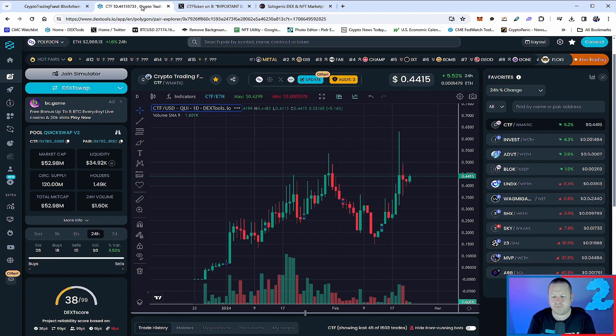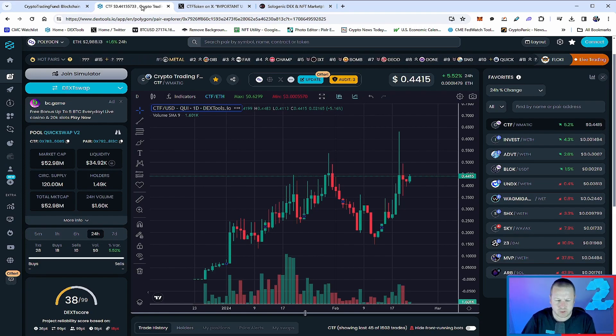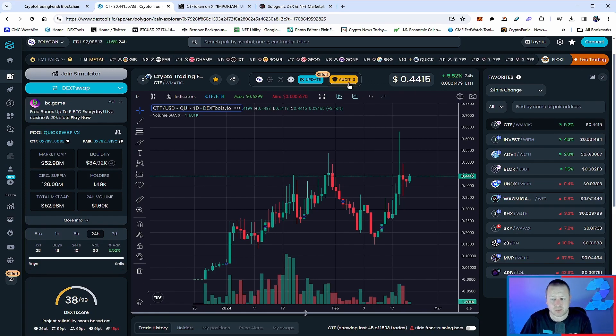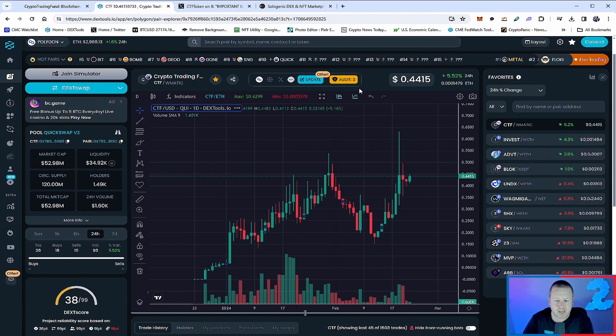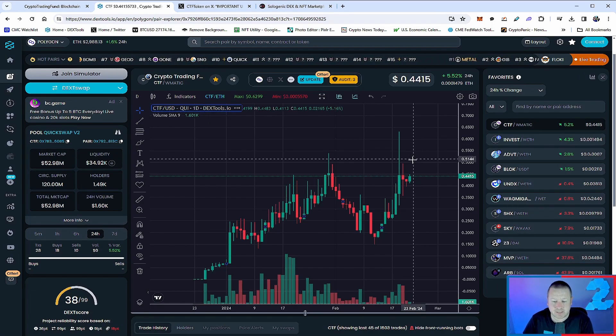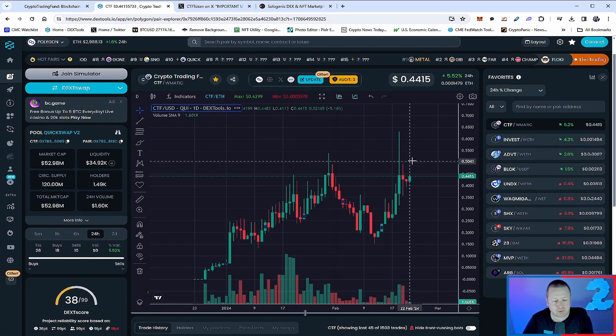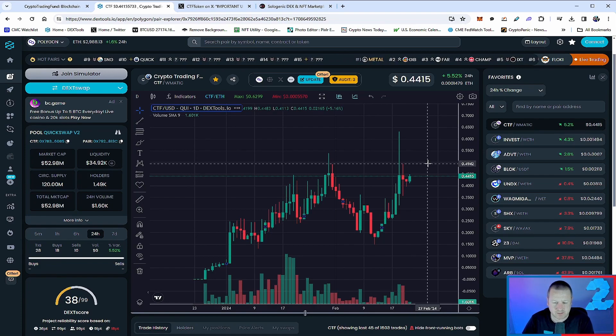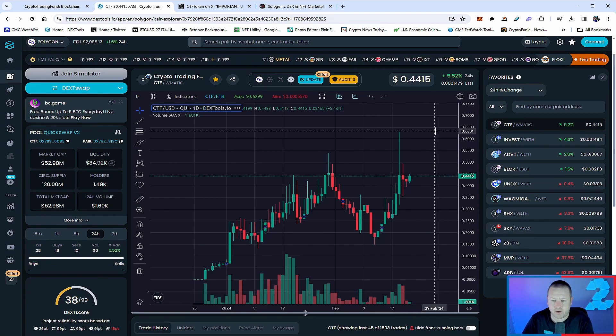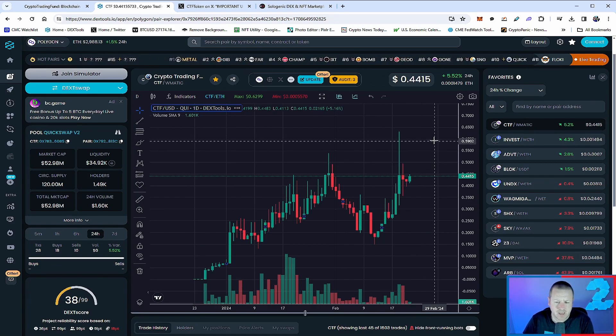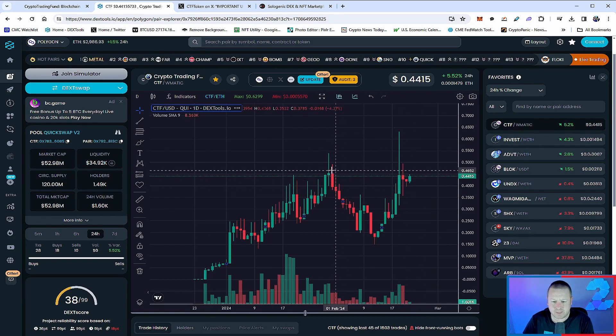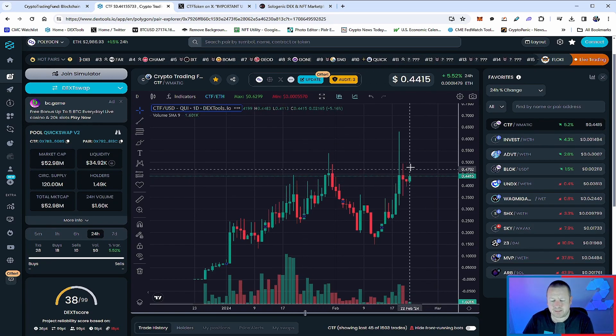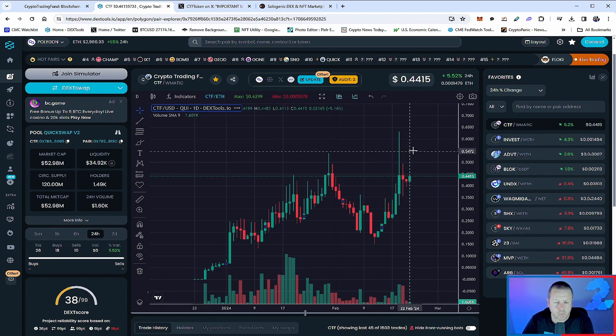Let's take a quick look at the chart right now. $52.98 million market cap, over 1,490 holders. Volume is just a little bit down, about 1.6%, but total price action is up 5.2% and actually starting the trajectory back to retest some of these all-time highs.